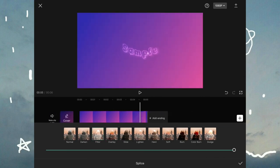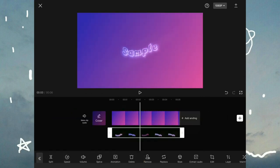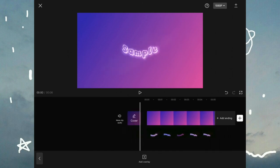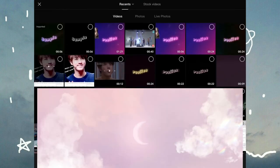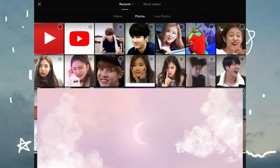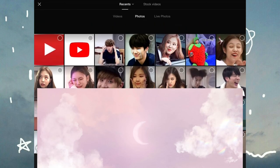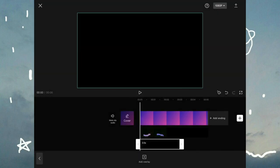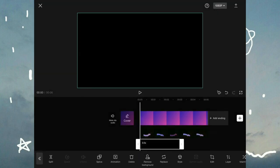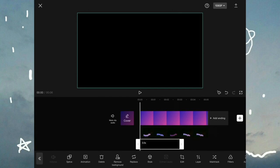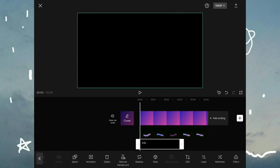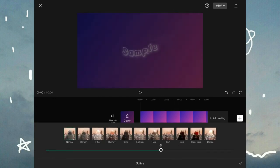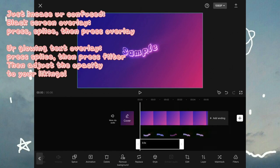And if you want the background to be a bit more dark so the text can stand out, follow my following steps. Go to add overlay again and go to stock videos and select a black screen. Adjust the black screen so it covers the whole entire screen. Now press your black screen and go to splice and adjust the opacity and press overlay.